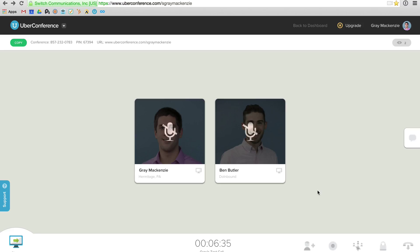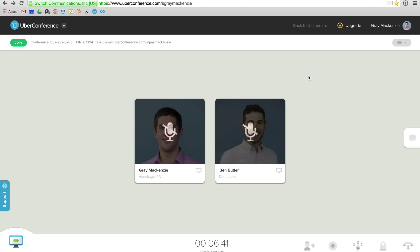So I'm live on a call right now with Ben from the DoInbound team. I have us both muted right now, but this is the interface. So as you can see, this is a web app. I've got my custom URL here, uberconference.com/sgraymckenzie. And you'll notice right away you can call in with your phone or you can join using your computer's audio, which I think every tool out there has those capabilities.